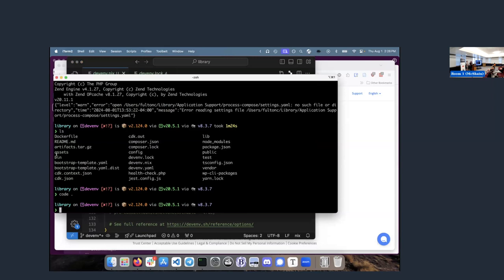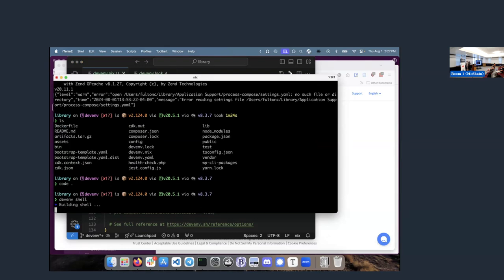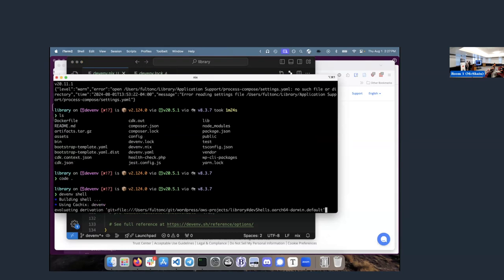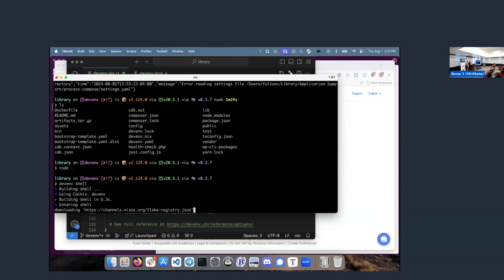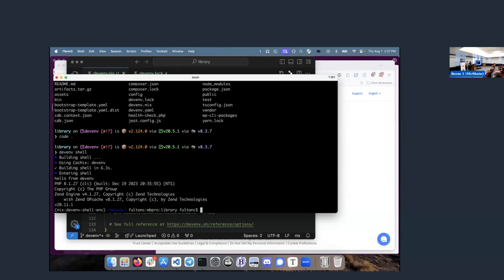There are two commands that are relevant. One is `devenv shell`, which is basically what Jason was demonstrating earlier. That's going to assemble all the packages I defined, make sure everything's installed. I have a shell, I have PHP 8.1, I have Node. But where's WordPress?